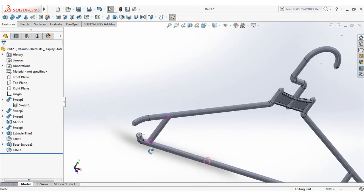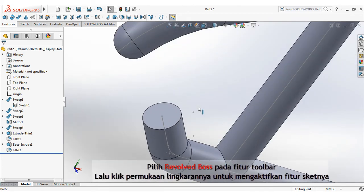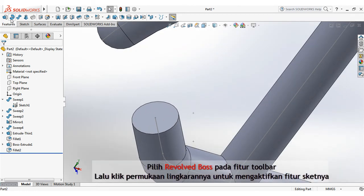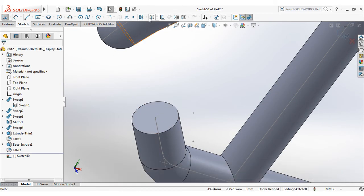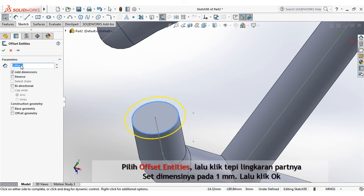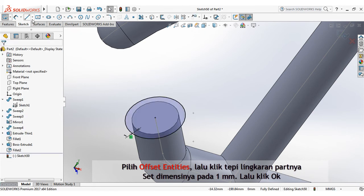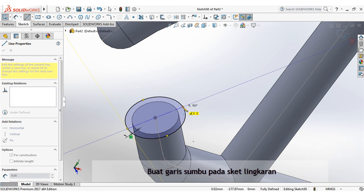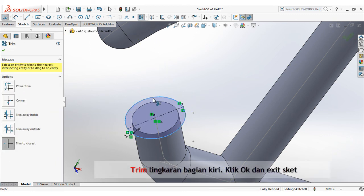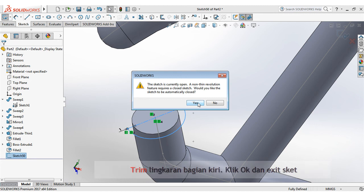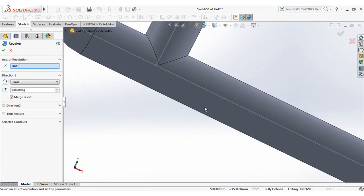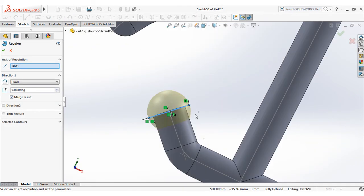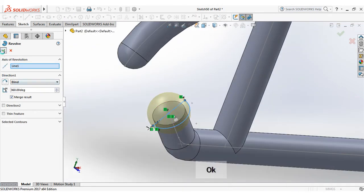Choose revolved boss, then click surface area to activate the sketch features. Choose offset entities, then click edge of circle area. Set the dimension at 1mm, then click ok. Create center line on circle sketch. Trim at left circle. Click ok and exit sketch.